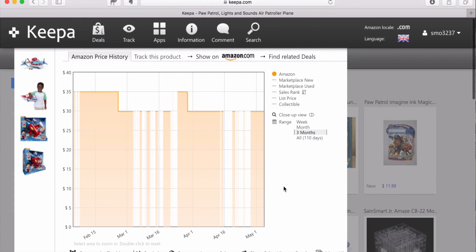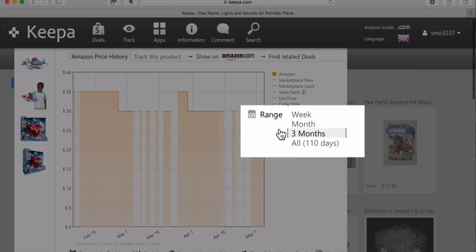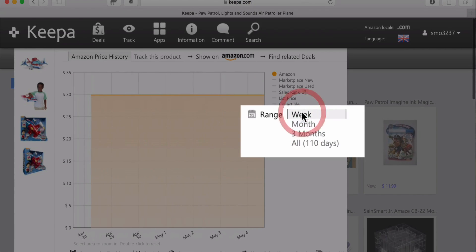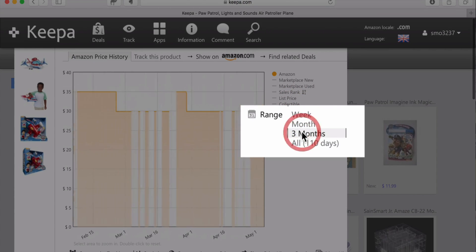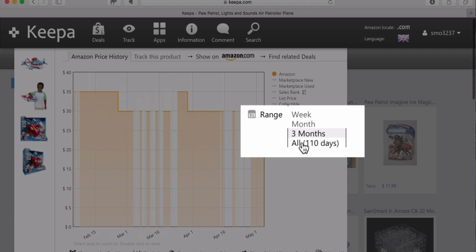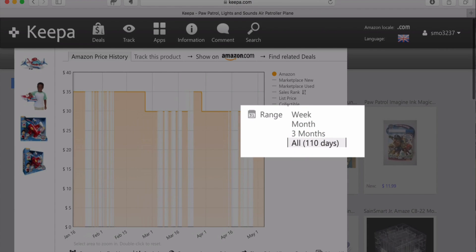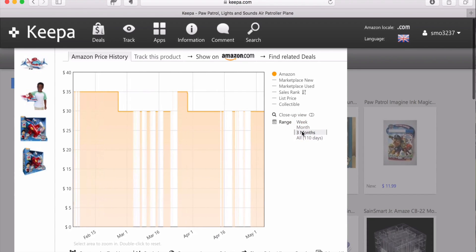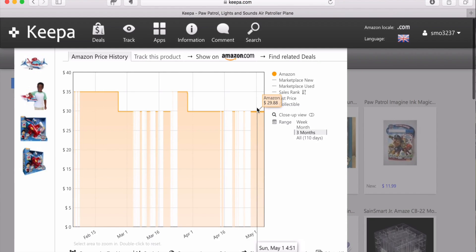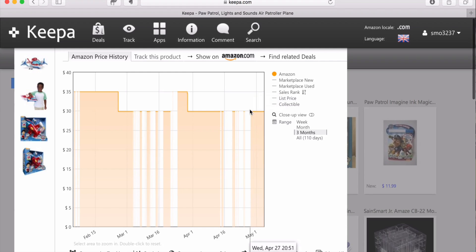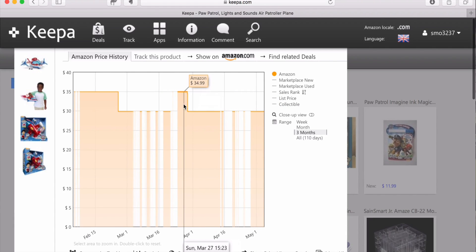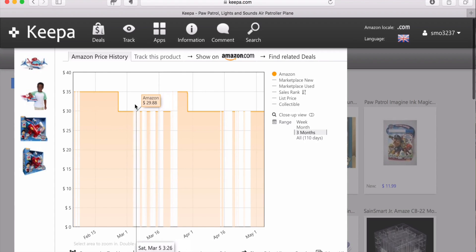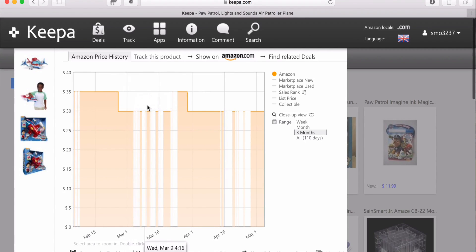Right now it's showing us Amazon's prices for the last three months. With the date range, you can change that to look at the last month, the last week, the last three months, the last year. This has only been around for 110 days, so it has the lifetime here. But you can also look at the last 12 months on items that have been around longer than a year. You'll notice here on Amazon's information that the price hovers around $29.88, once up to $34.99. So it goes up and down a little bit, and you can take a look at Amazon's price history.